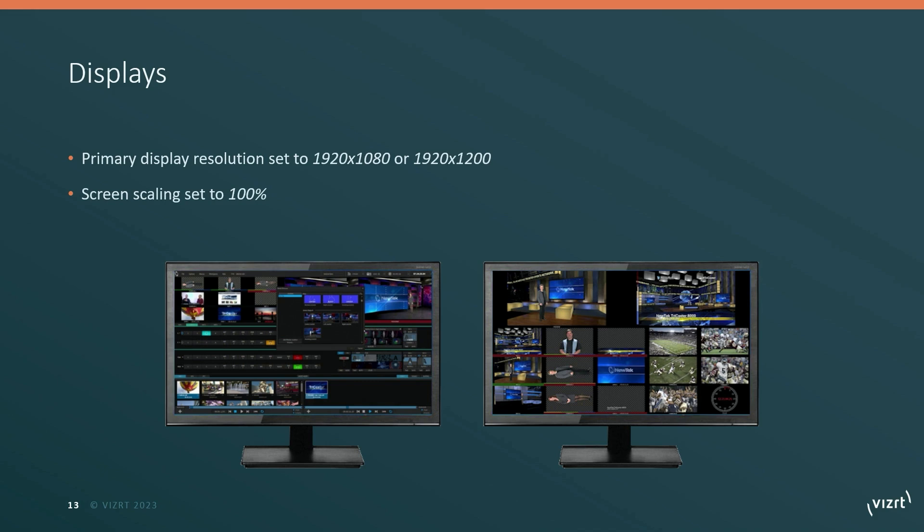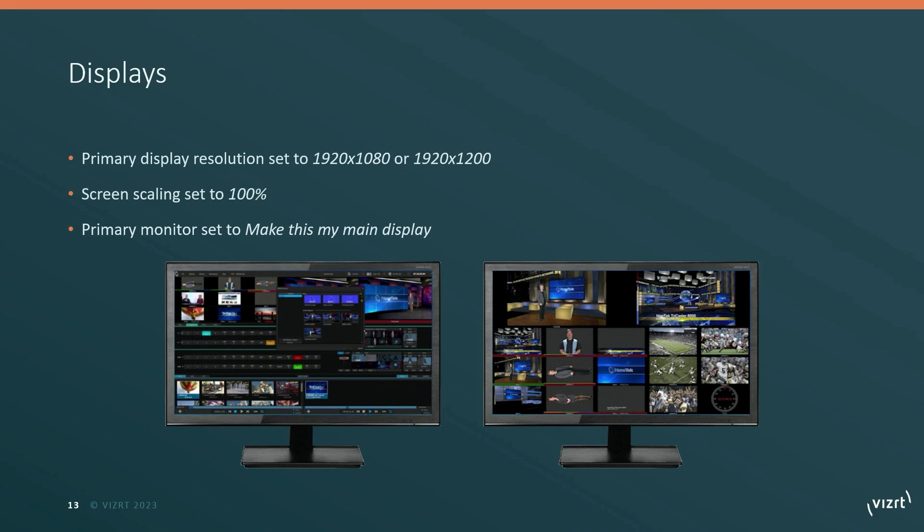Also make sure the screen scaling is set to 100%. And if you have multiple monitors, the primary monitor is going to be the one that is set with the make this my main display option in Windows. We'll take a look in a moment to see where these settings can all be found, but it's important that they are set correctly on your TriCaster system.